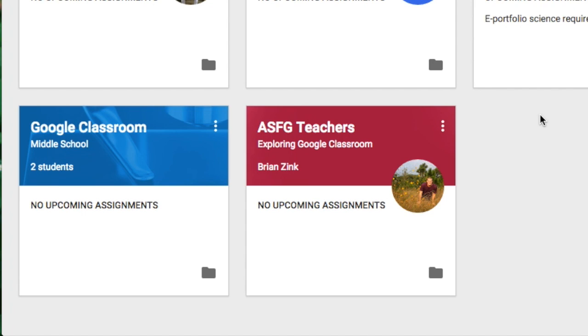You can still access any class files in Google Drive, but the archived classes are moved to a separate area to help you keep your current classes organized. An archived class can be viewed by you and the students in the class, however when it is archived you cannot edit or add anything to the class until you restore it.